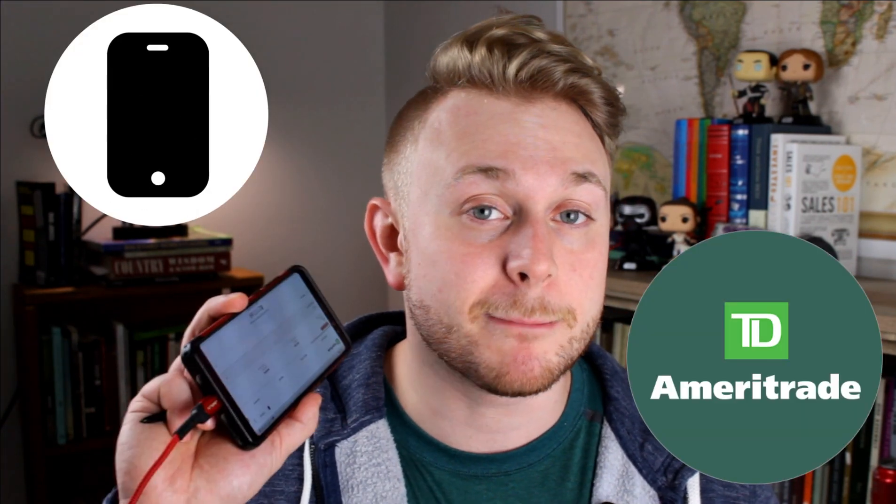Hello, my name is Michael and in today's video I'm going to be showing you how to buy and sell a stock using the TD Ameritrade mobile app. So stick around, I'm going to be showing and sharing my screen so that you guys can see exactly what I am doing.